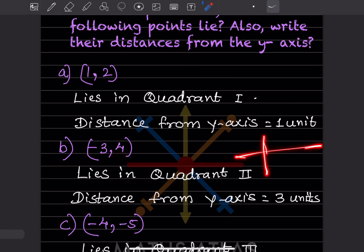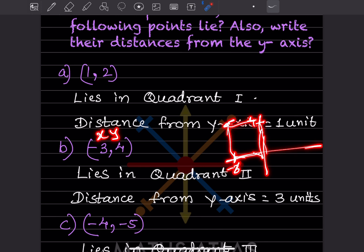For minus 3 and 4: x is minus 3 and y is 4. Minus 3 will be to the left and 4 will be here, so the point is in the second quadrant. The distance from the y-axis: from the y-axis you go to minus 3, so that is 3 units. You don't write positive or negative — just the distance — so the distance from the y-axis is 3 units.